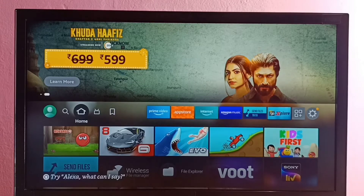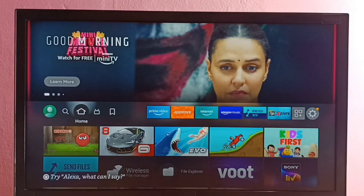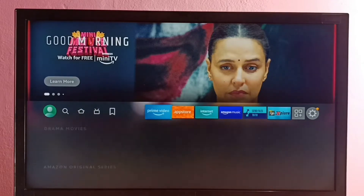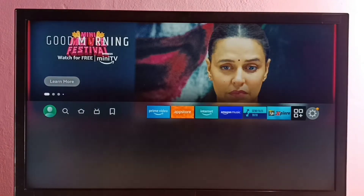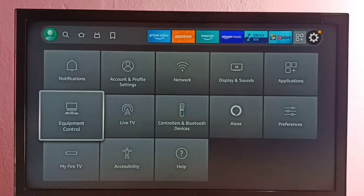Hi friends, this video shows how to enable or disable ADB debugging mode. First, we go to Settings, then select My Fire TV.